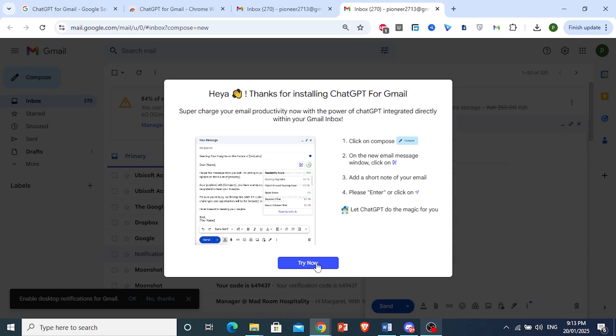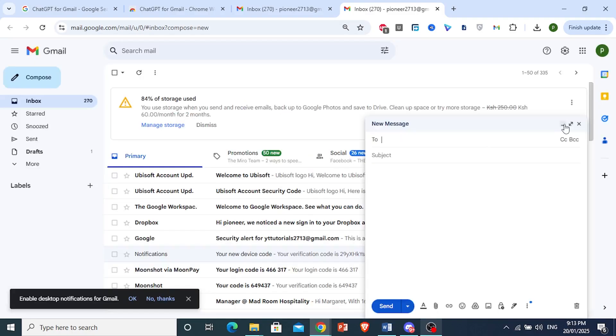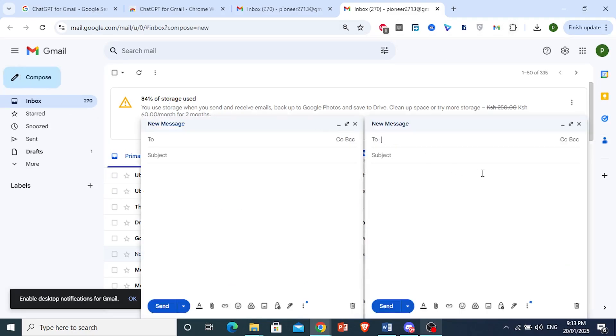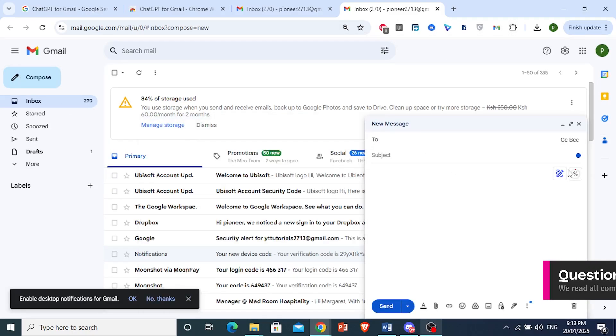What you want to actually do, let me close this. Once you have the extension installed, all you want to do is click on Compose. You will see this option right here.